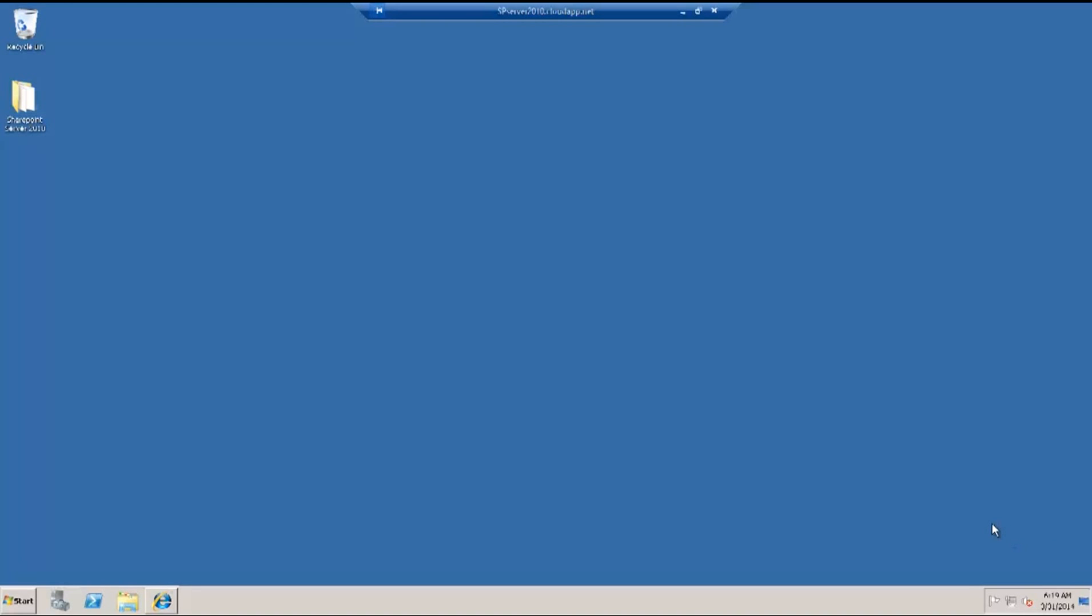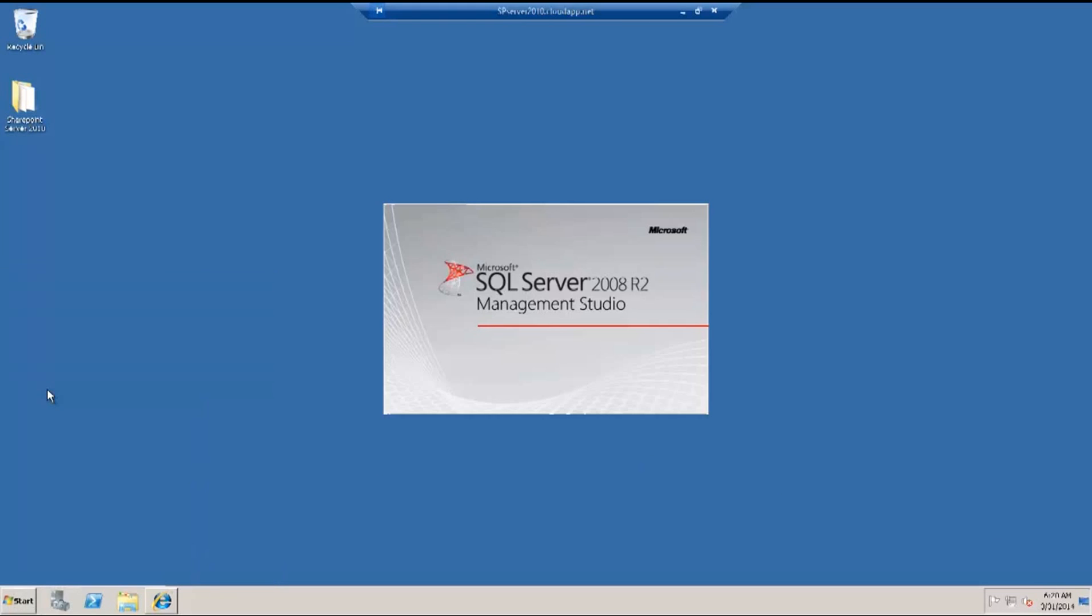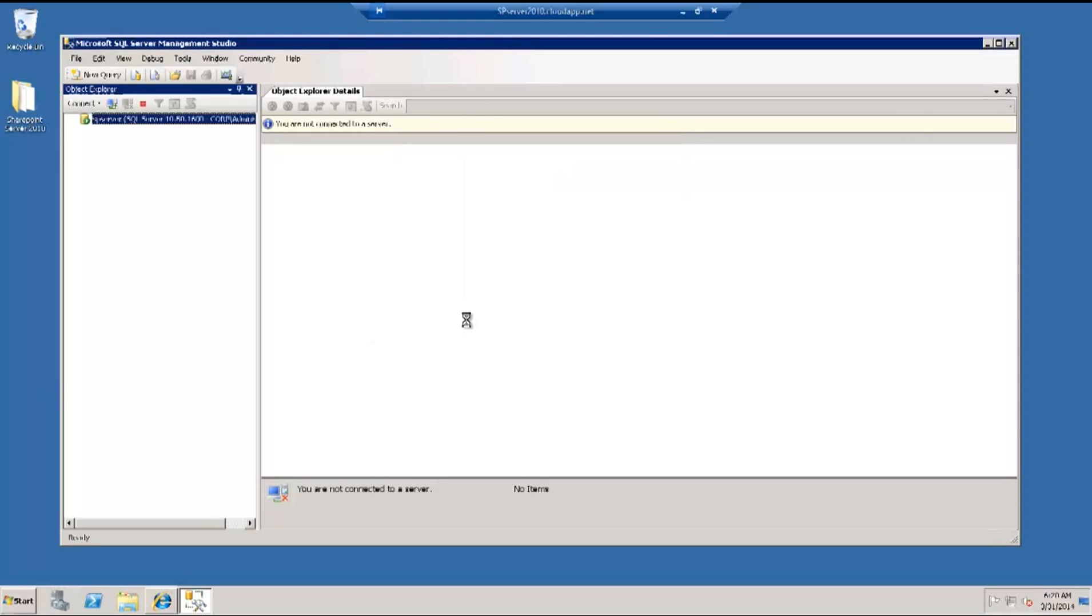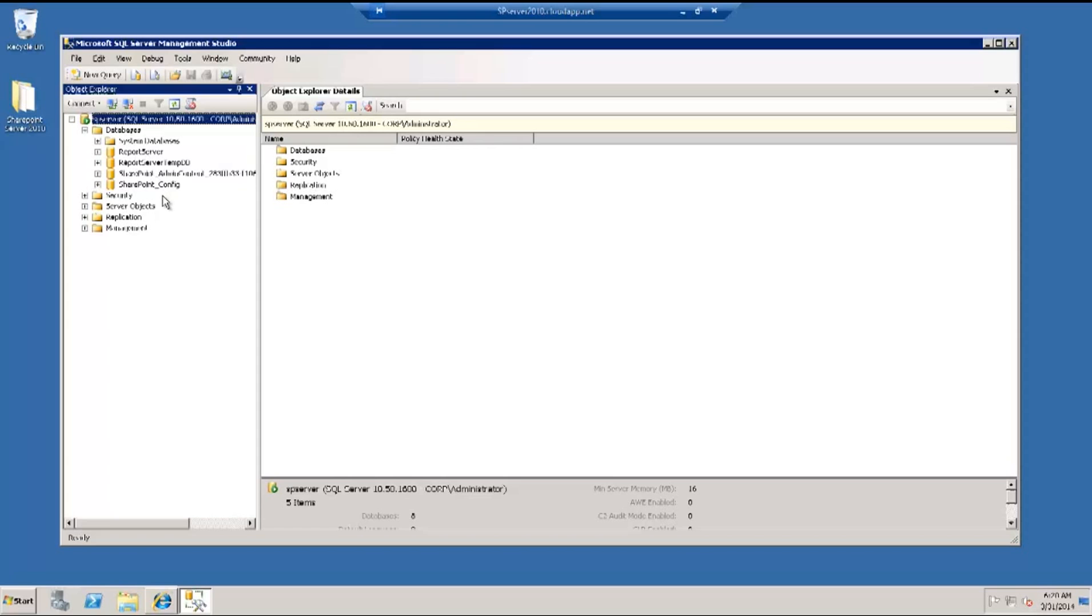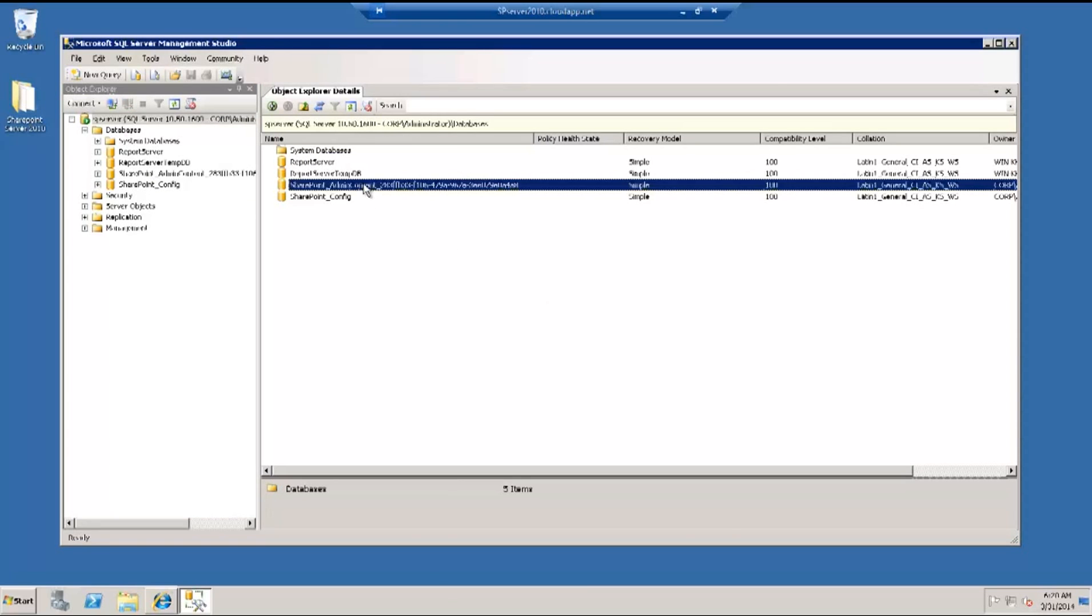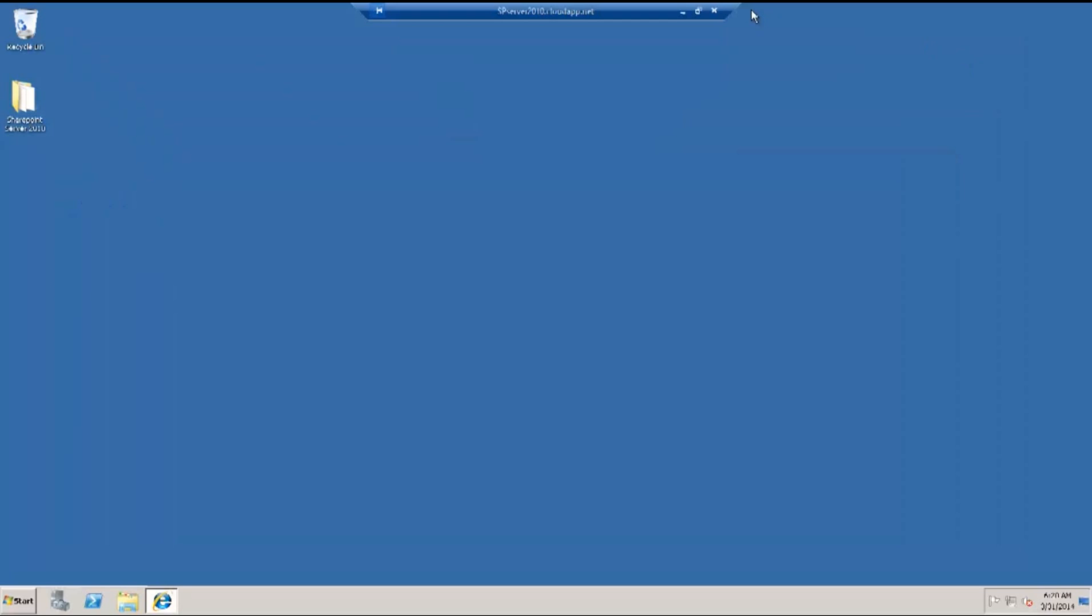Let's confirm the same with the databases by clicking on the SQL Server Management Studio. You should be able to find your default databases that have been set up for SharePoint. Here we go. We find a SharePoint Admin Content Database and SharePoint Configuration Database. We are good to go.